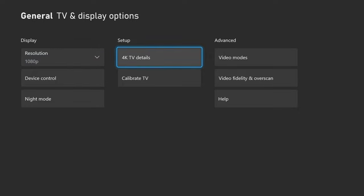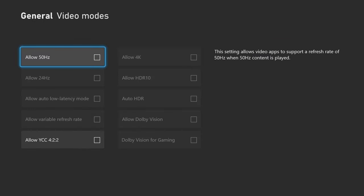Next up, you go to the video modes. This is where you can allow 4K, HDR 10, auto HDR, variable refresh rate. You can do all this stuff in this tab. You can also allow 50 hertz as well. I would just leave all of these unchecked for right now.